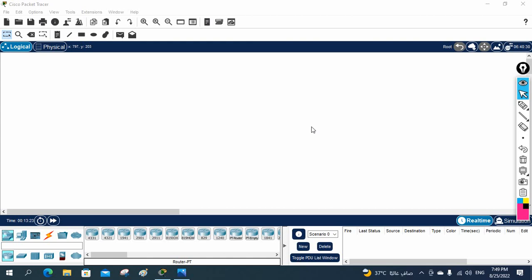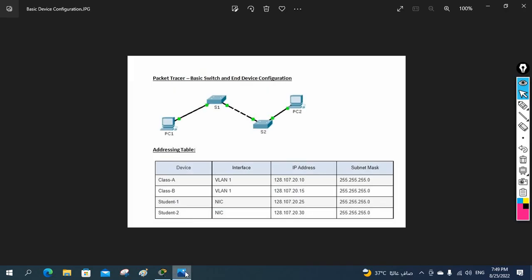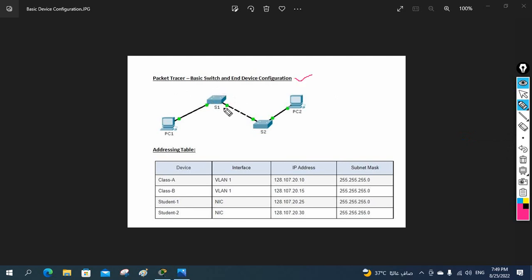Hello everyone. Now we are going to do one mini project. If you see here, this is a Packet Tracer basic switch and end device configuration. In this scenario we have one switch - Switch One, Switch Two - and we have PC One and PC Two. We need to configure the devices as per the given table below.